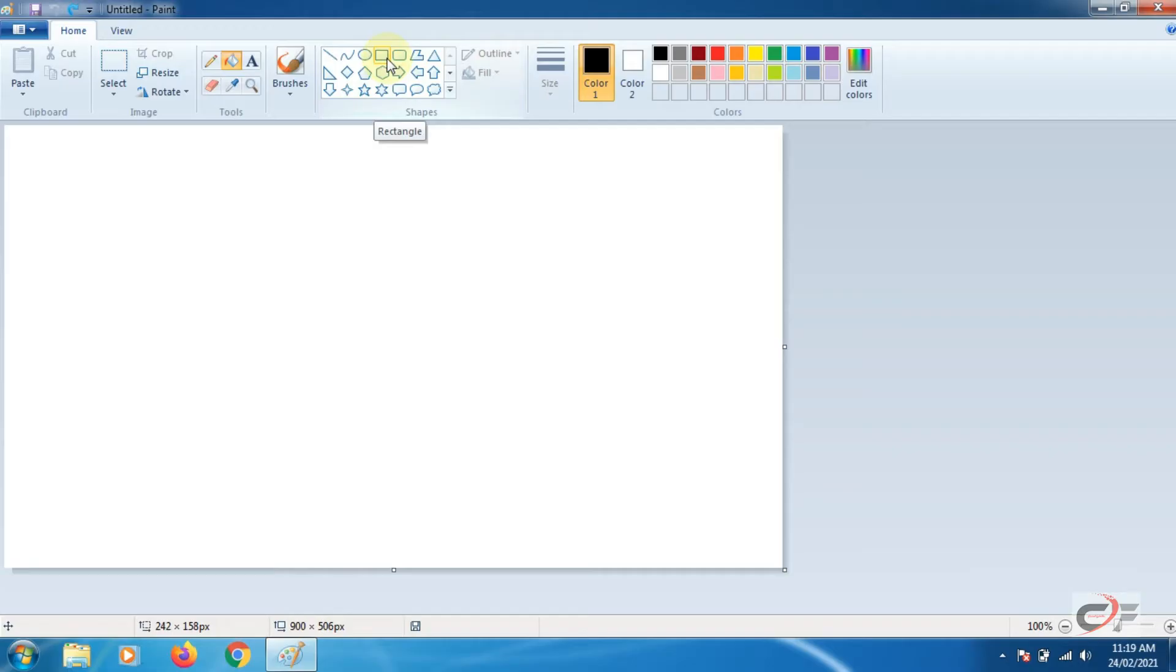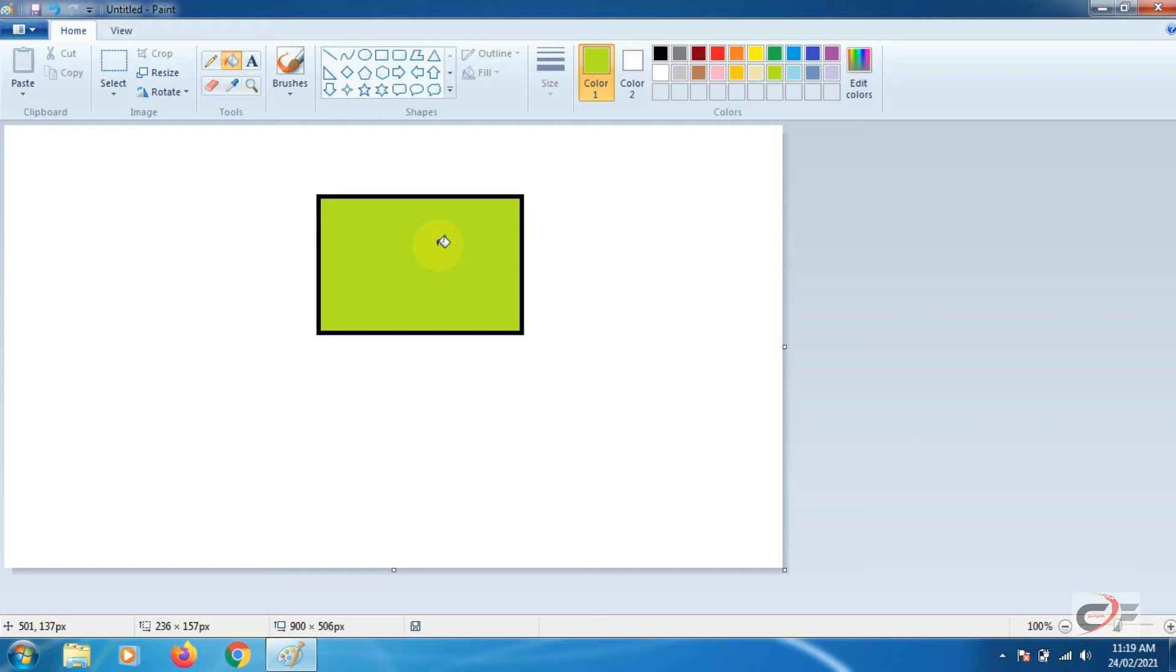Go to shapes. Select any shape. I am going to take the rectangle shape. Draw a rectangle on the drawing area. Fill any color in the rectangle with the help of fill with color tool.